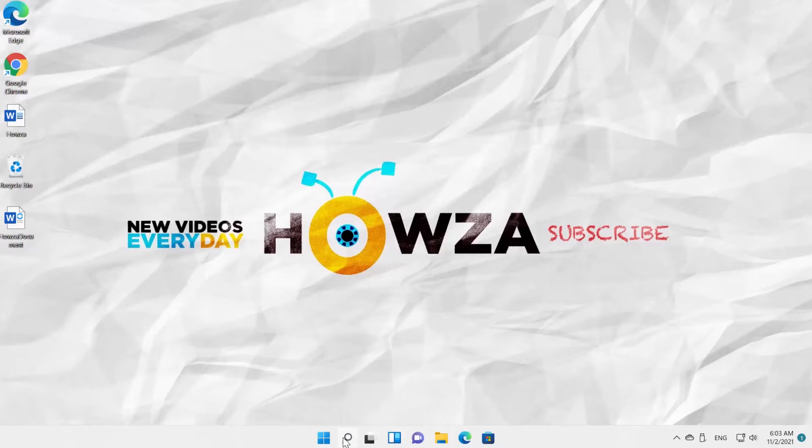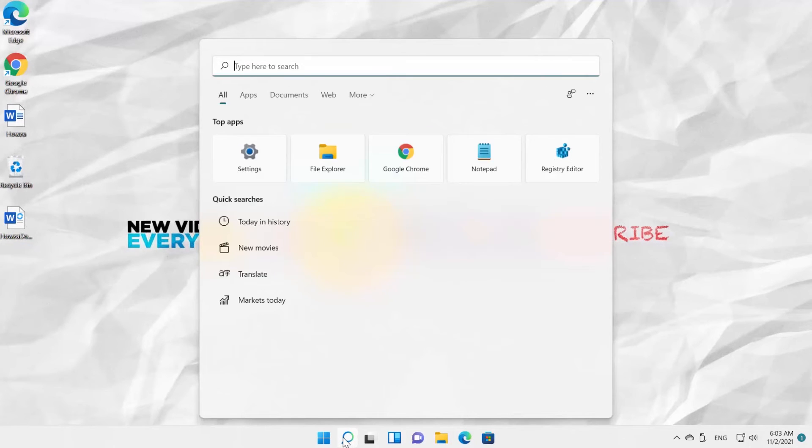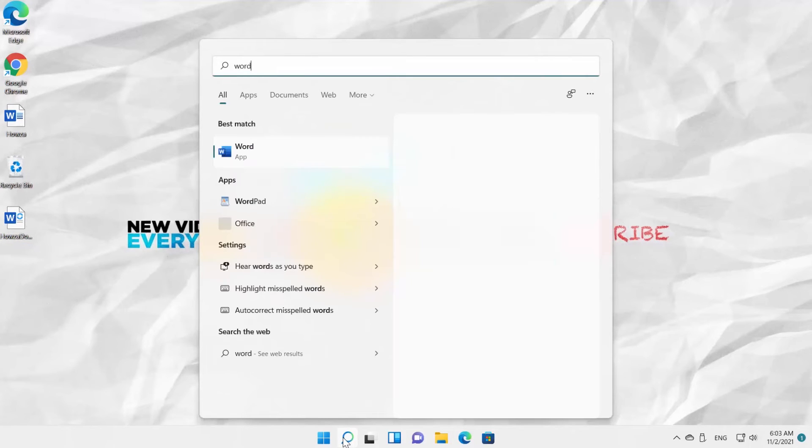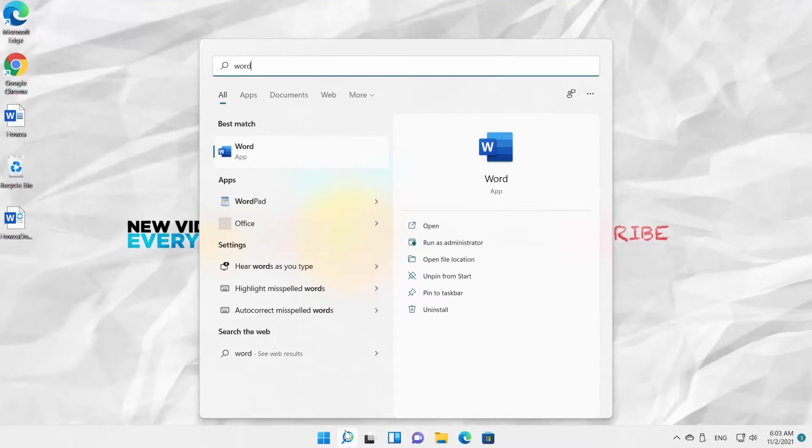Hey! Welcome to Houser channel. In today's lesson, we will teach you how to open ODF file in Word 2021.